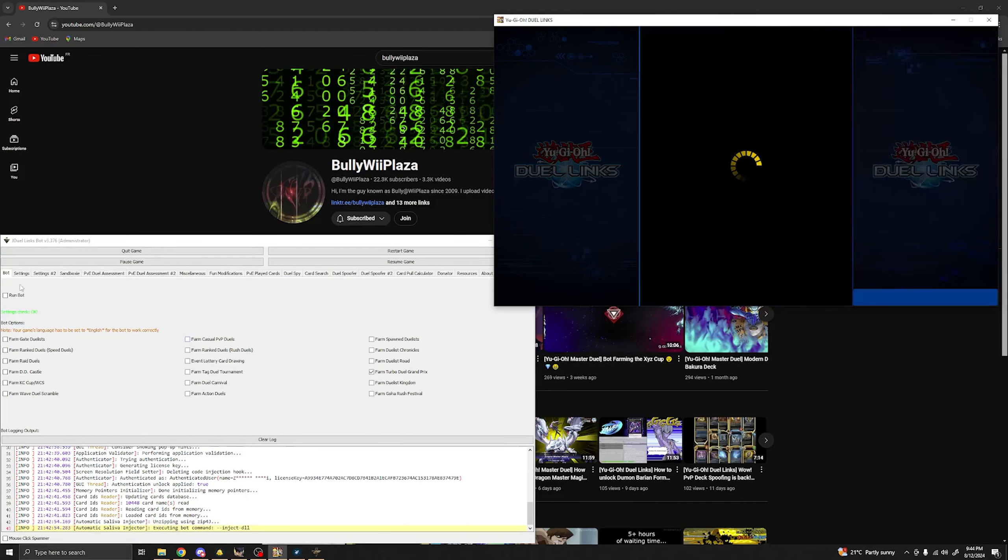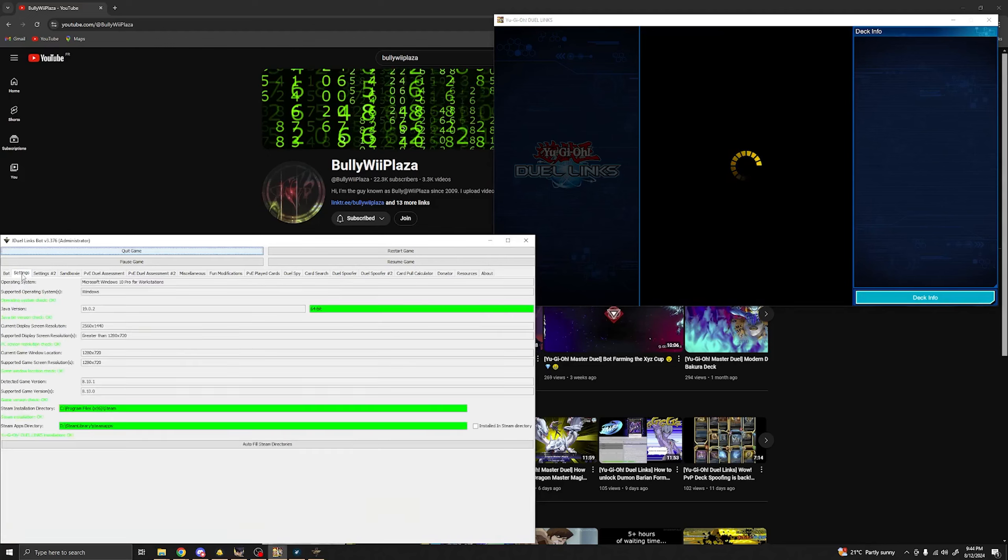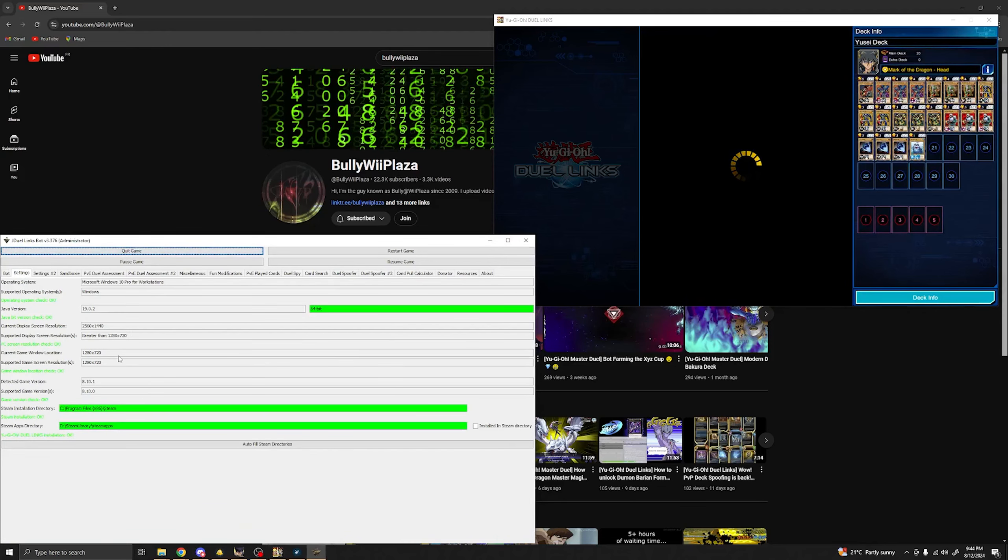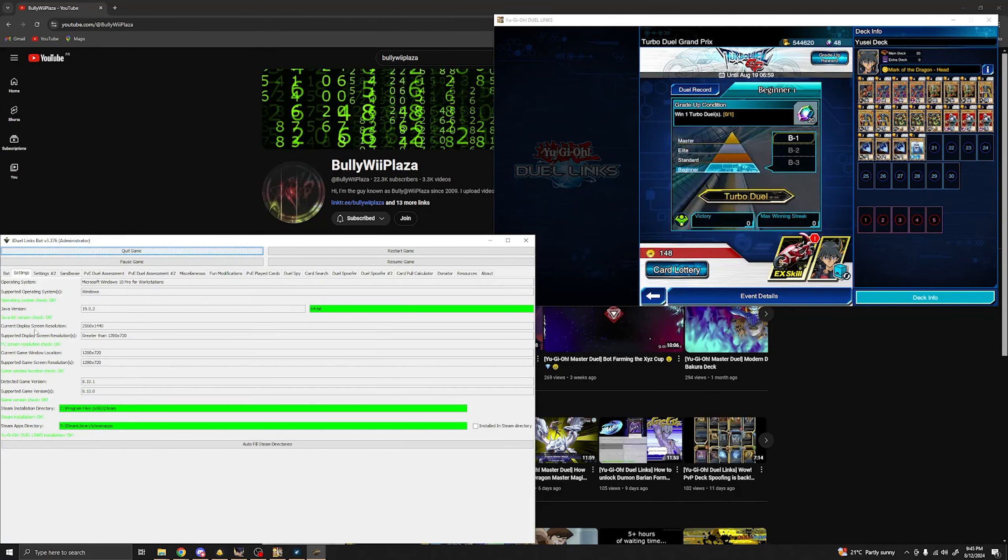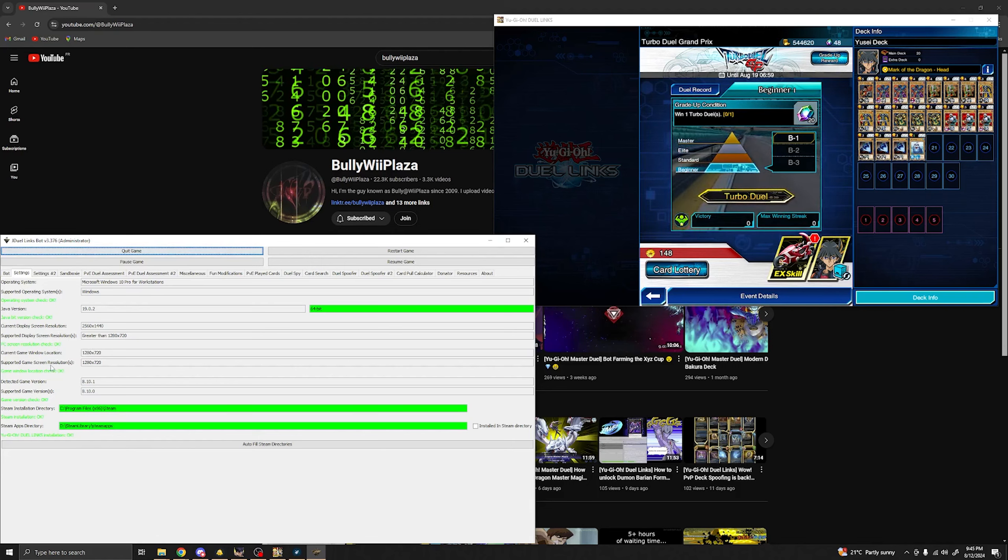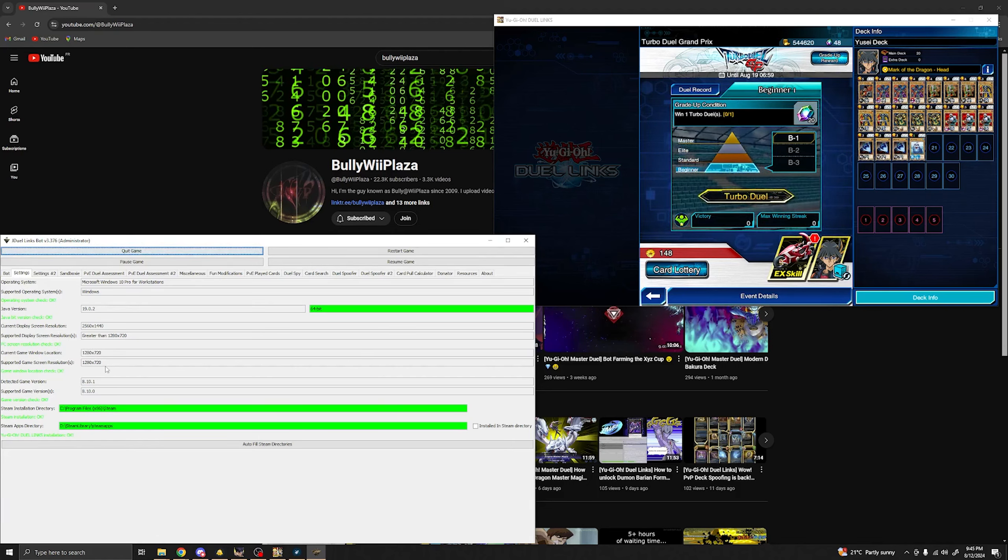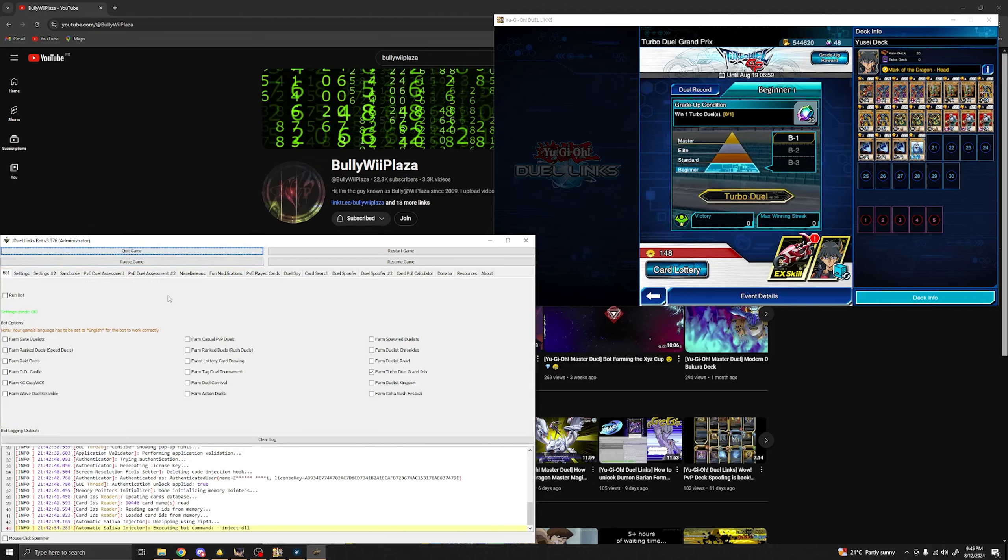So yeah, first things first, I want you to press on settings and make sure that everything is right. Especially the screen resolution and the game screen resolution. Otherwise the bot cannot run properly.